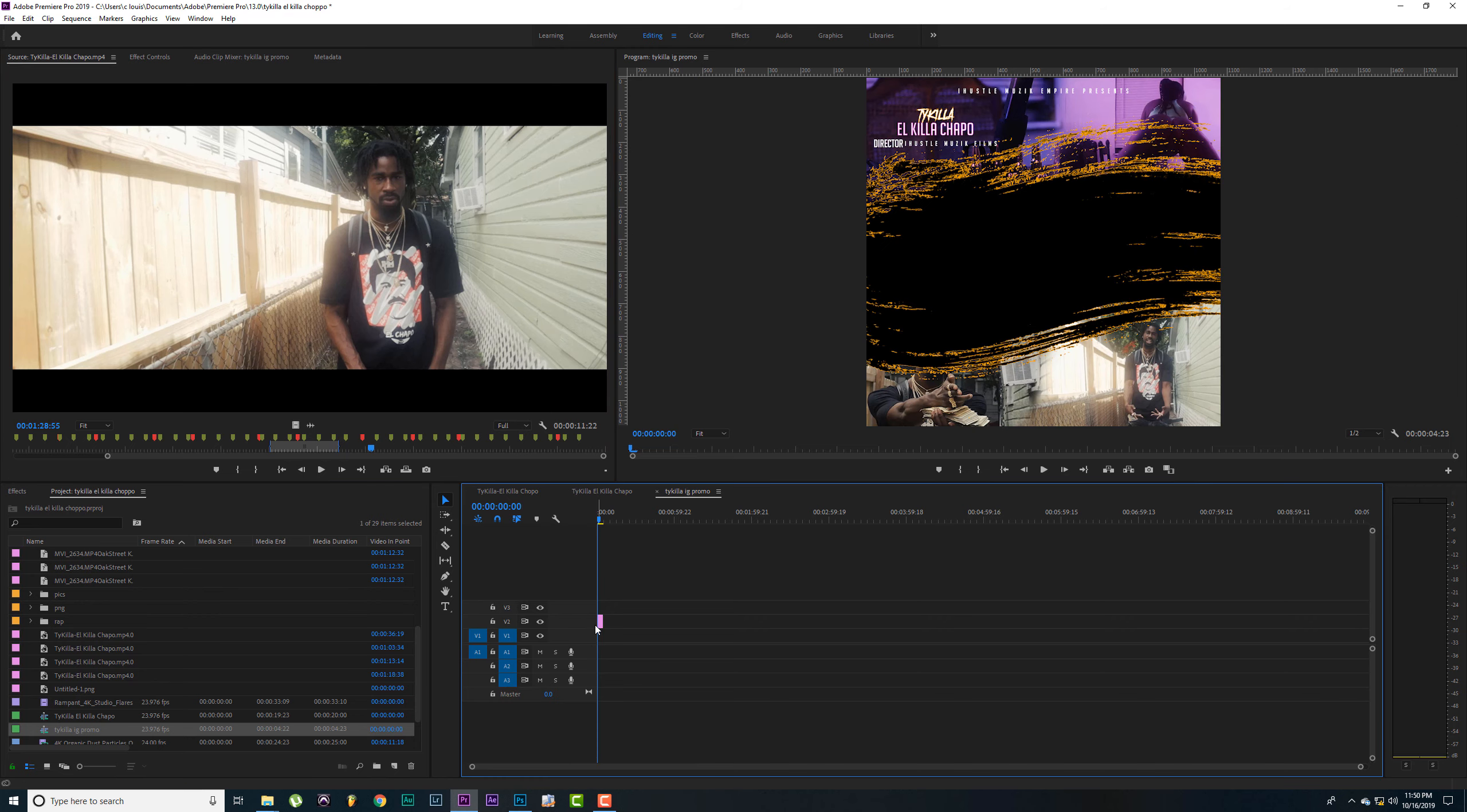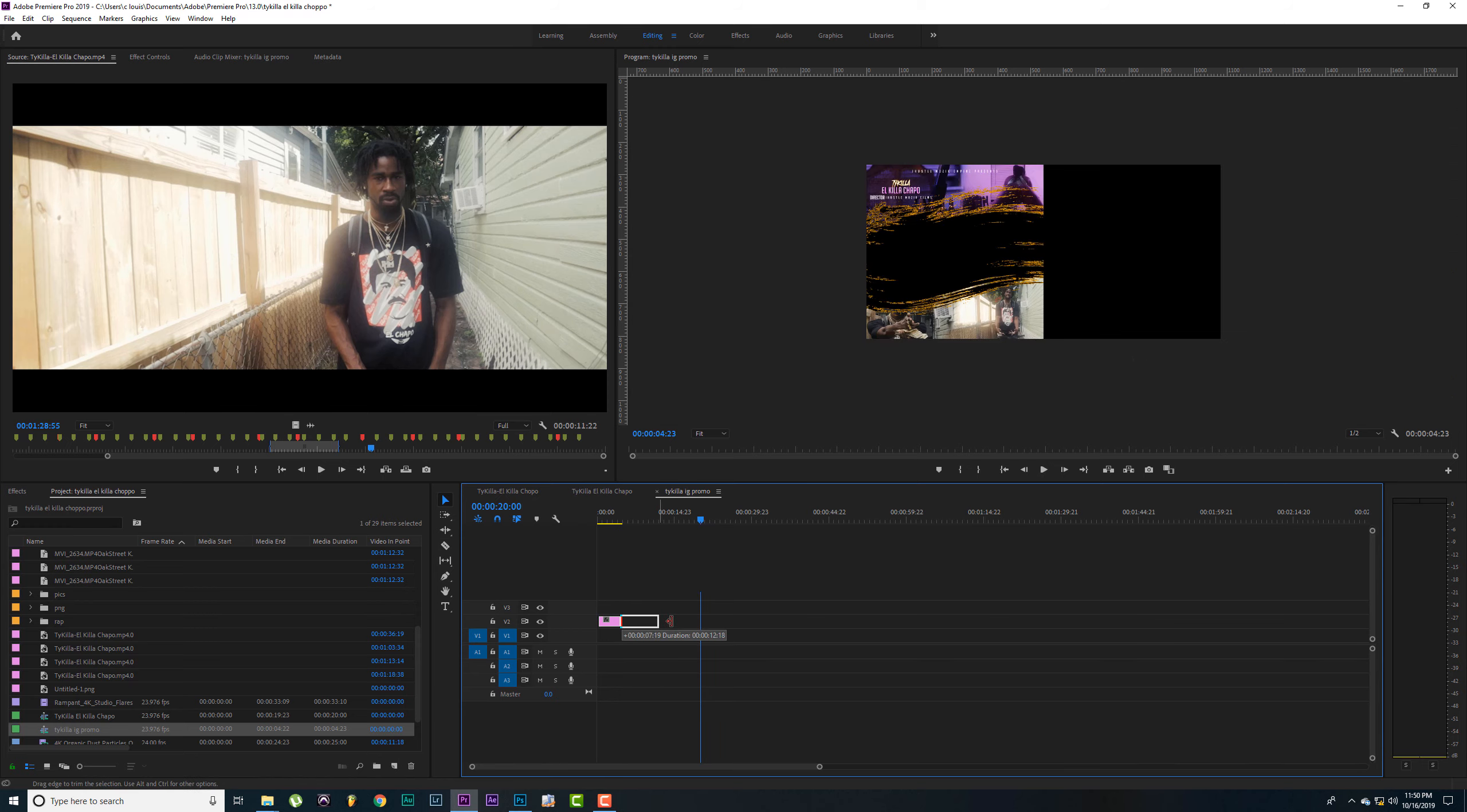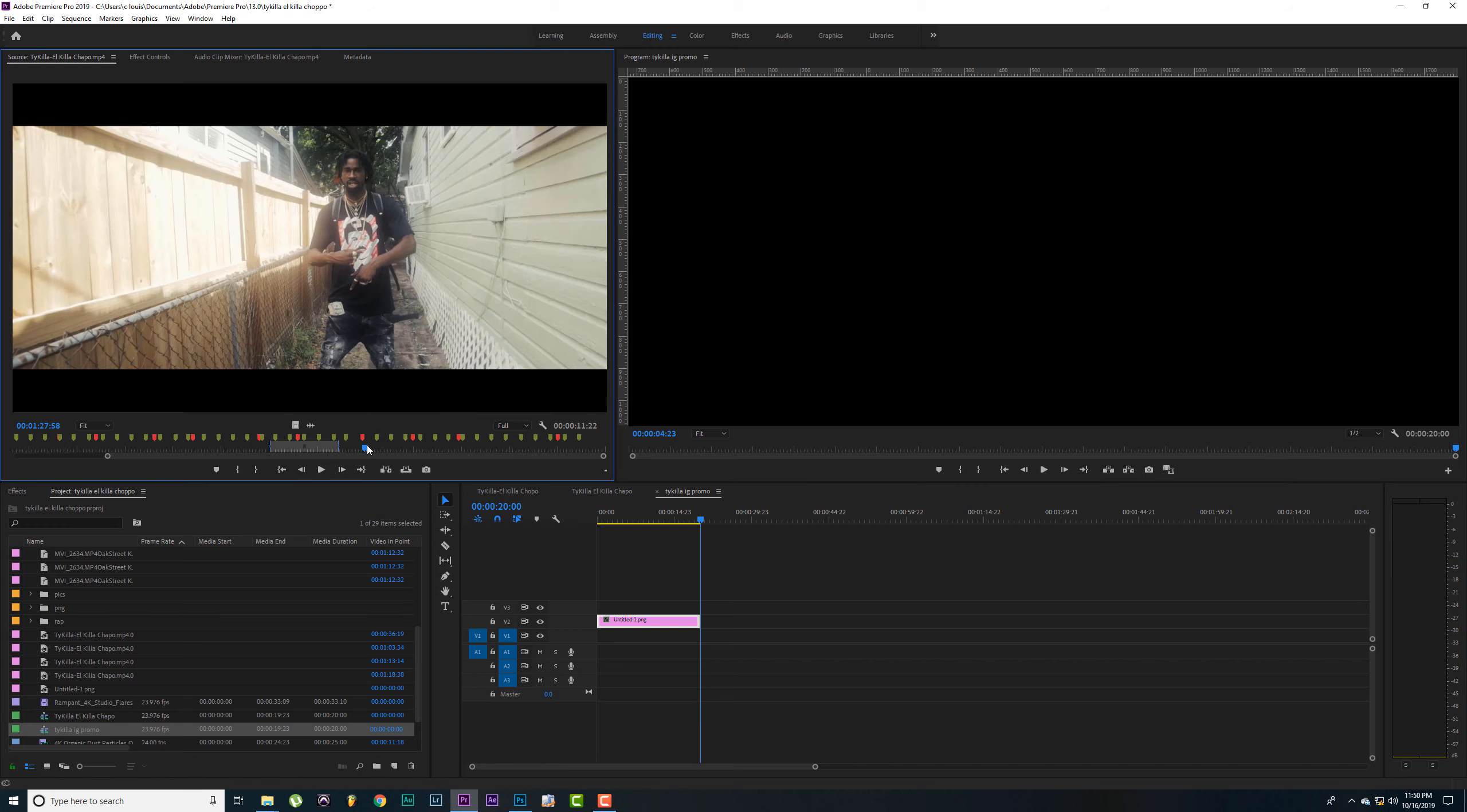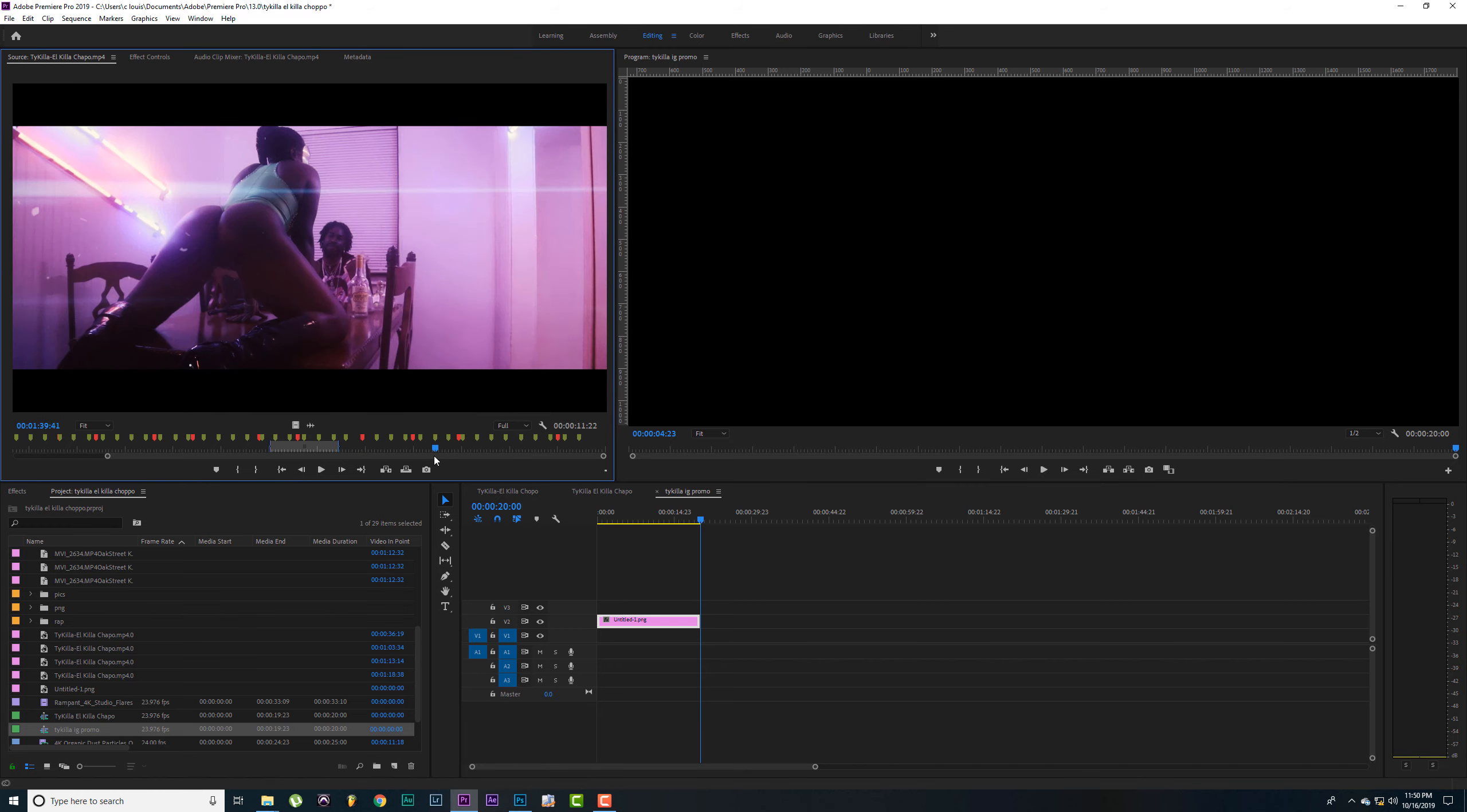Got a new sequence. Let's drag our PNG in. Type in 20 seconds. Let's drag it out.